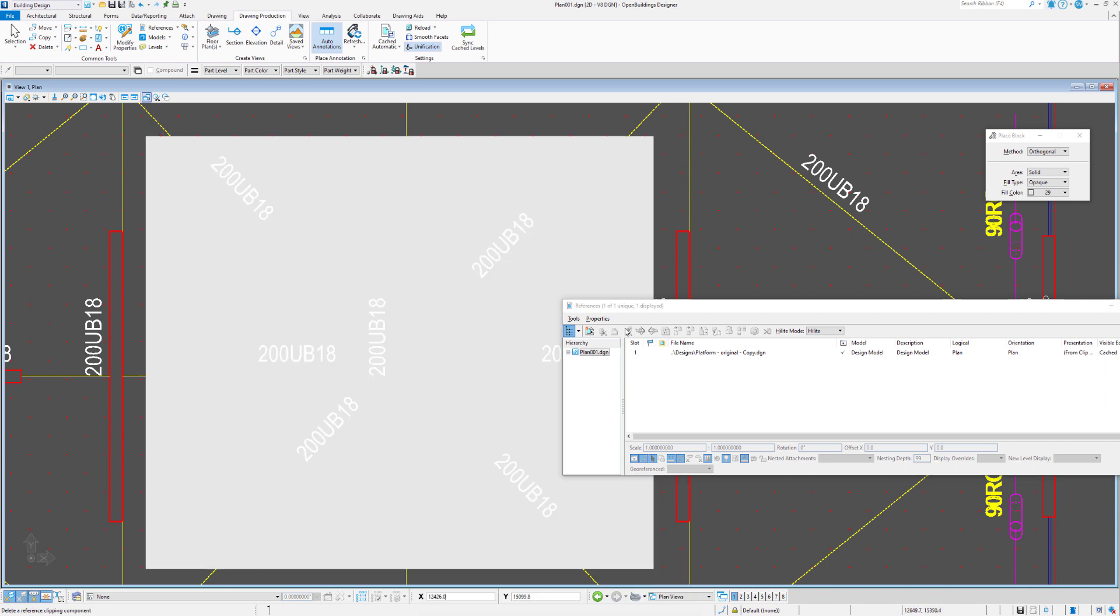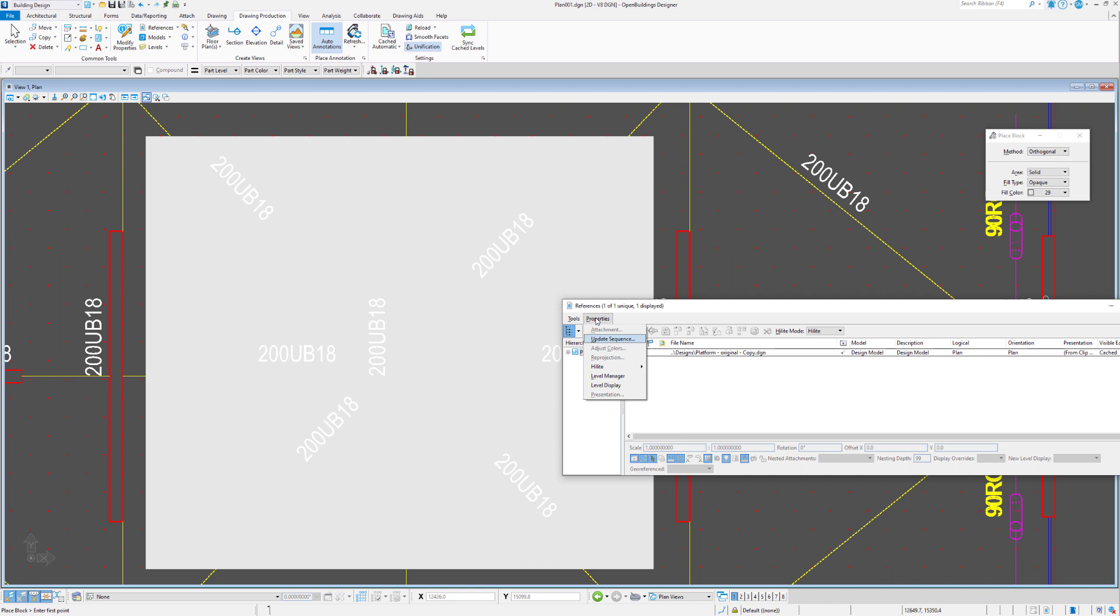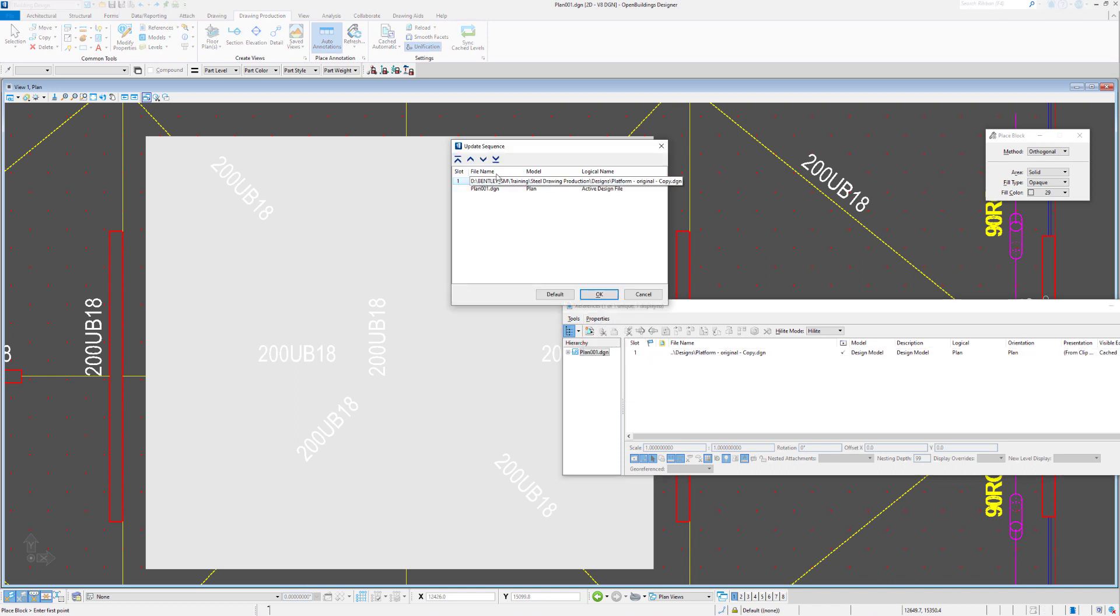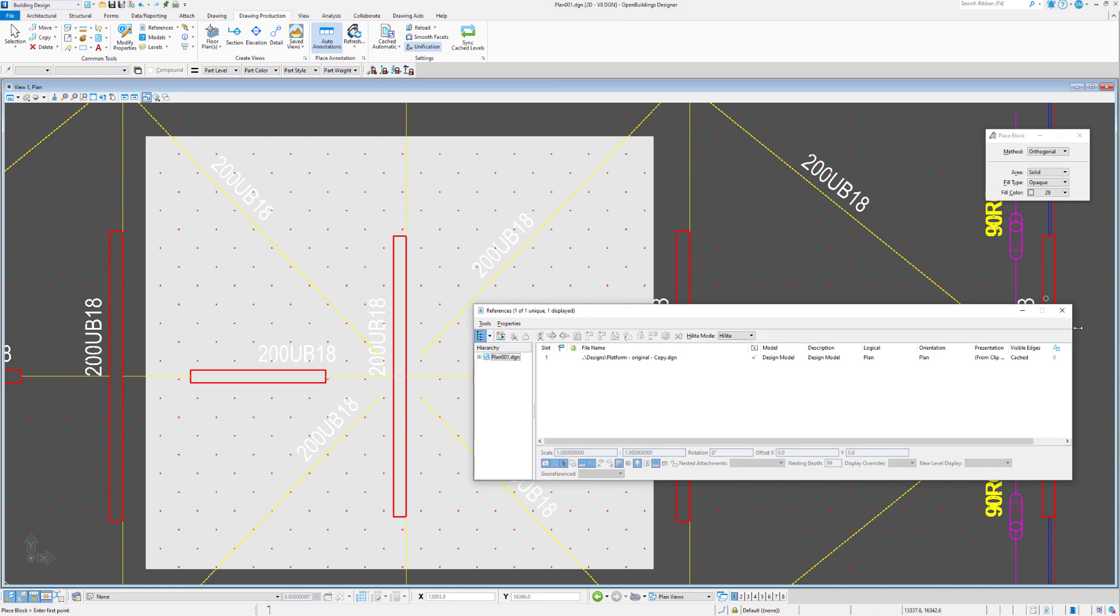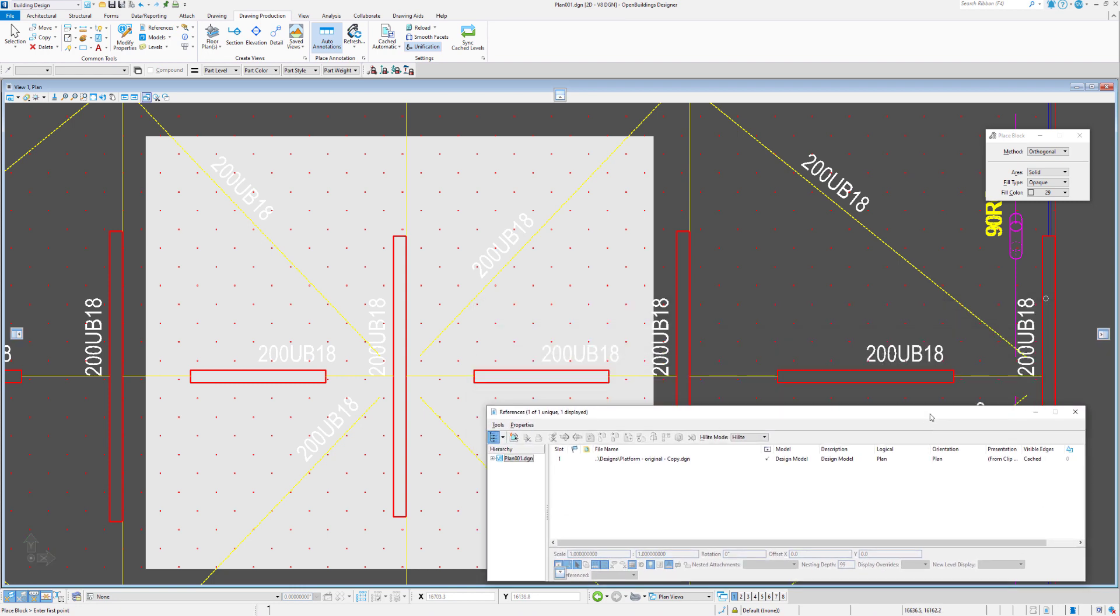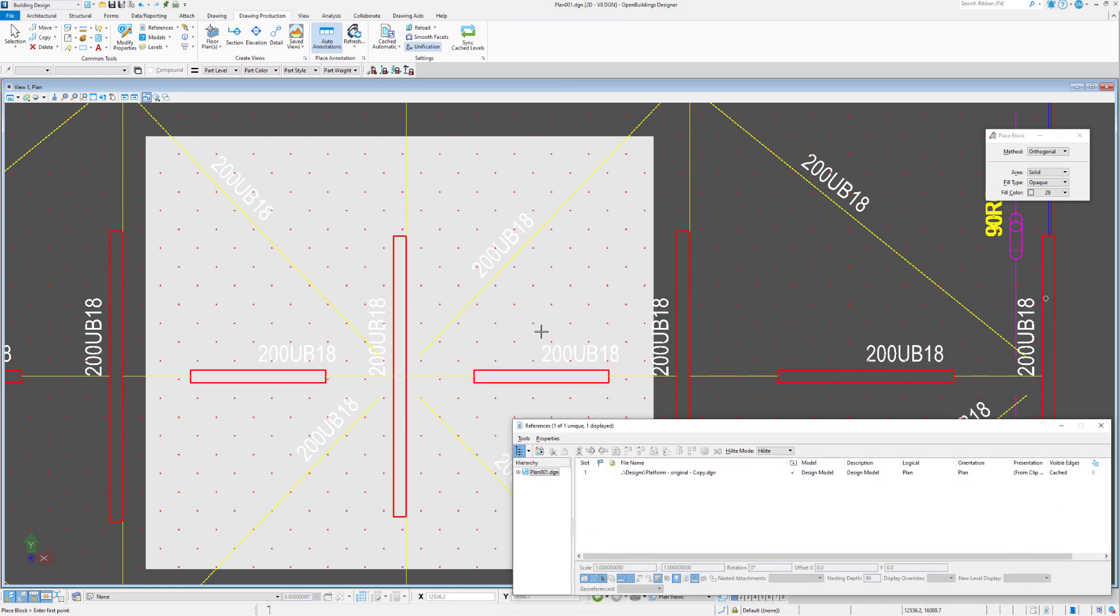Now what we have to do here is set the reference file order of priority back behind the live data in this file. So we can use the properties update sequence and we can set the reference file to the last thing read, and you can see that line work appearing on top, very much like we would operate in a 2D fashion.